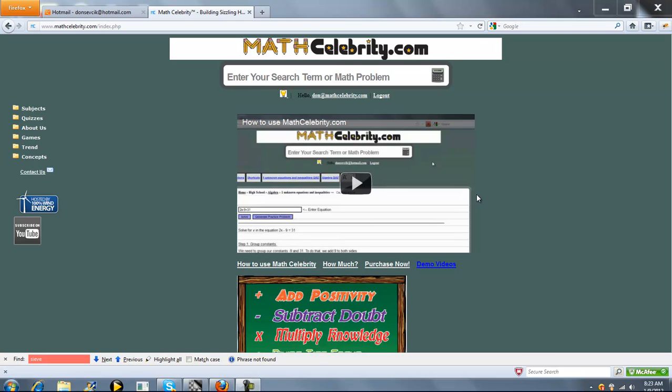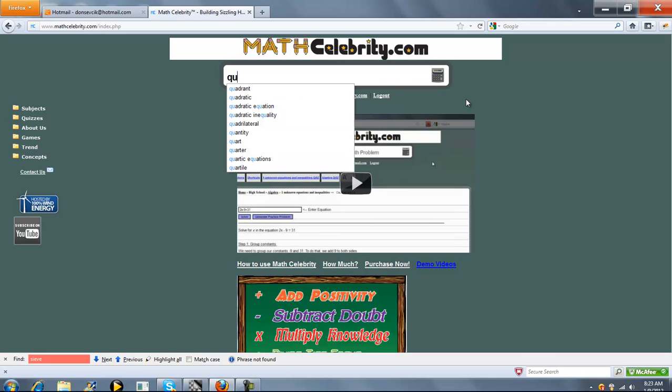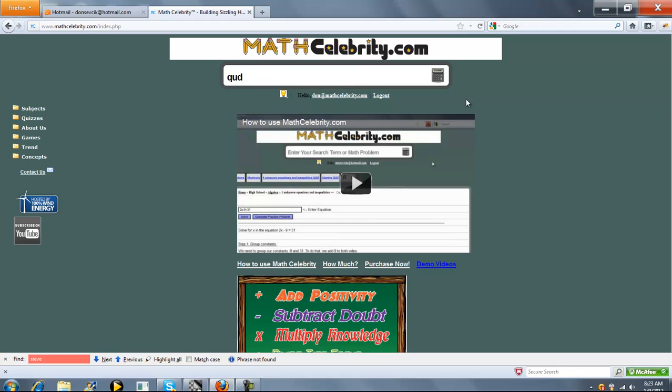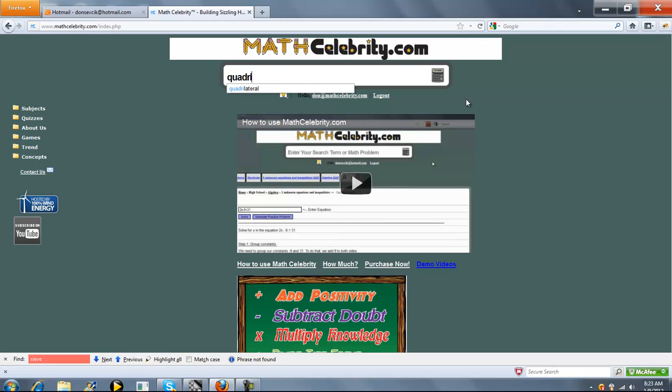This is the Quadrilateral Calculator for MathCelebrity.com. To get there, you can type quadrilateral, or if you know the four points of the quadrilateral, you can add them like so.